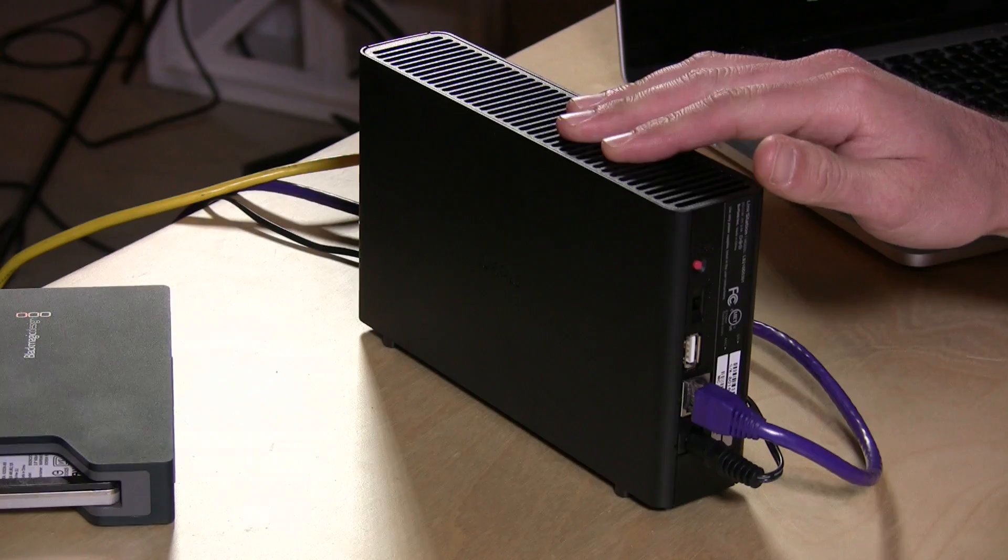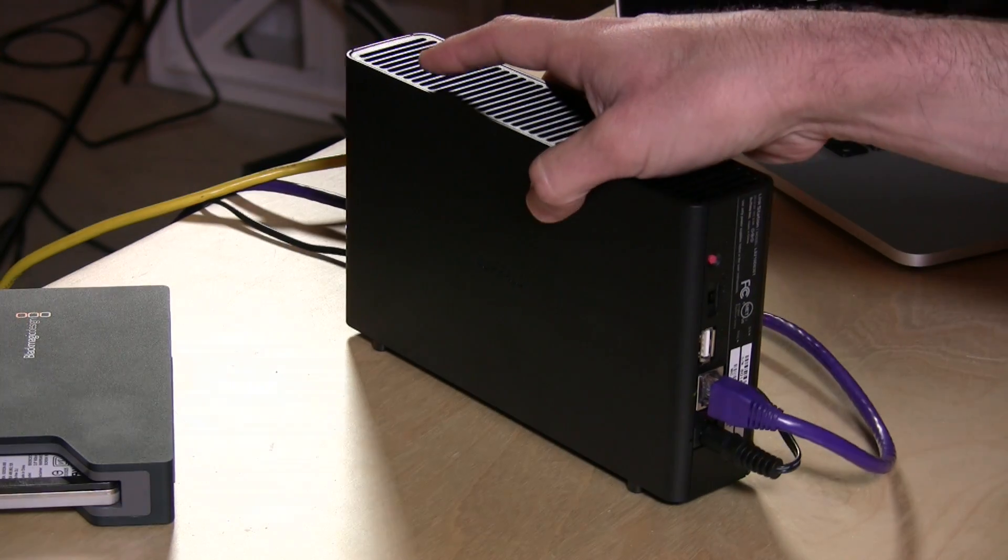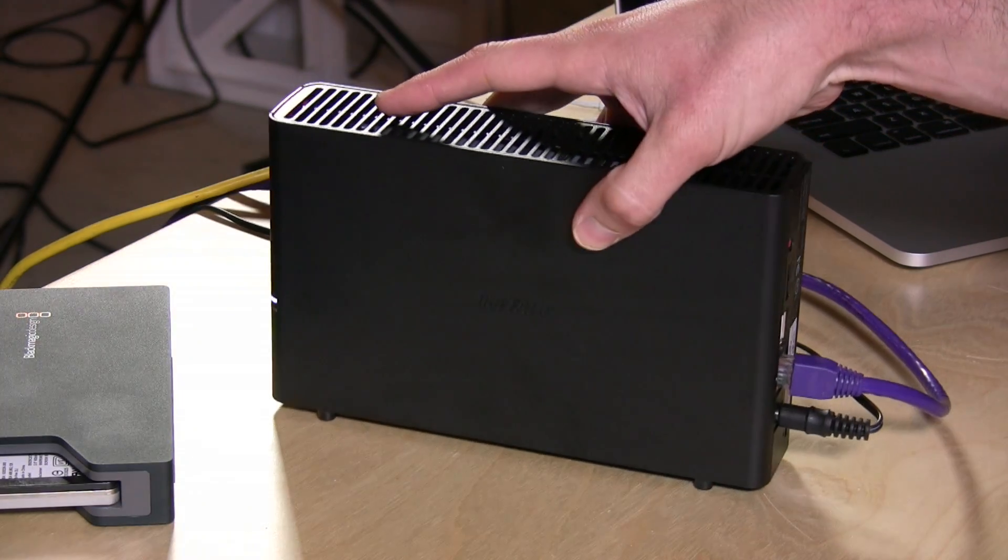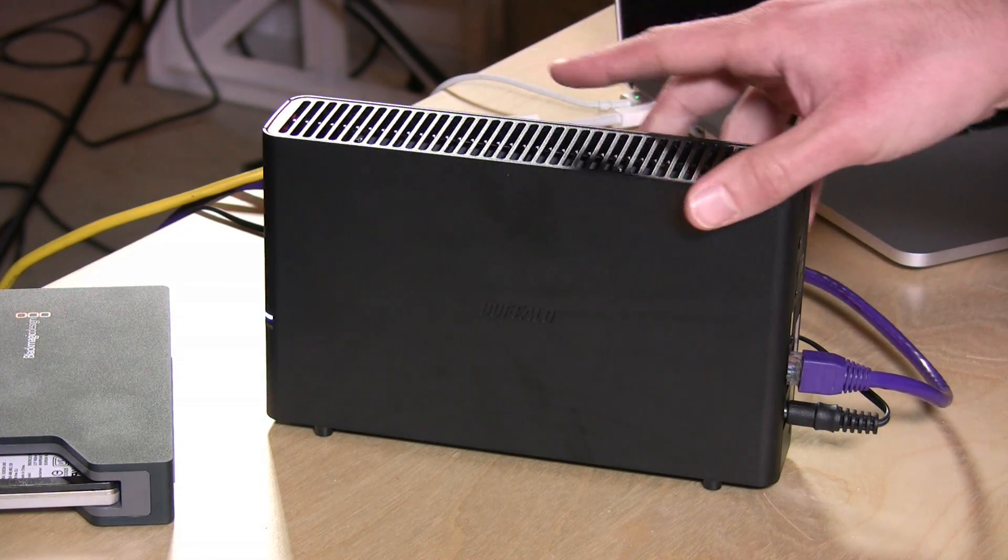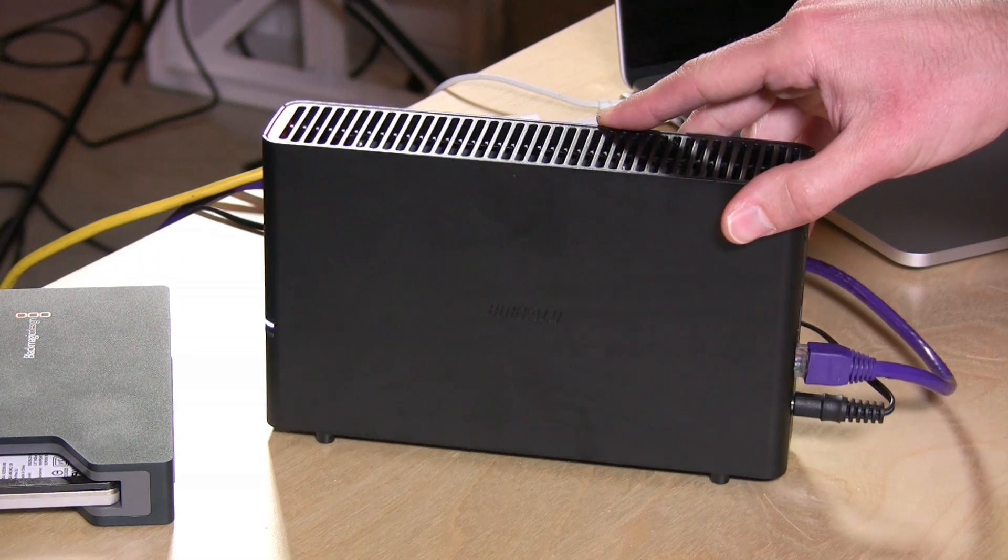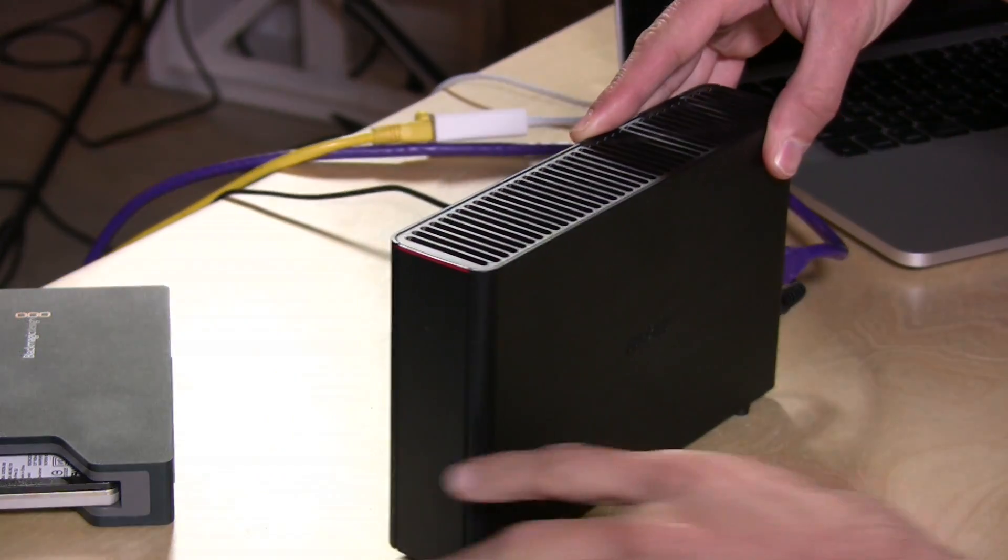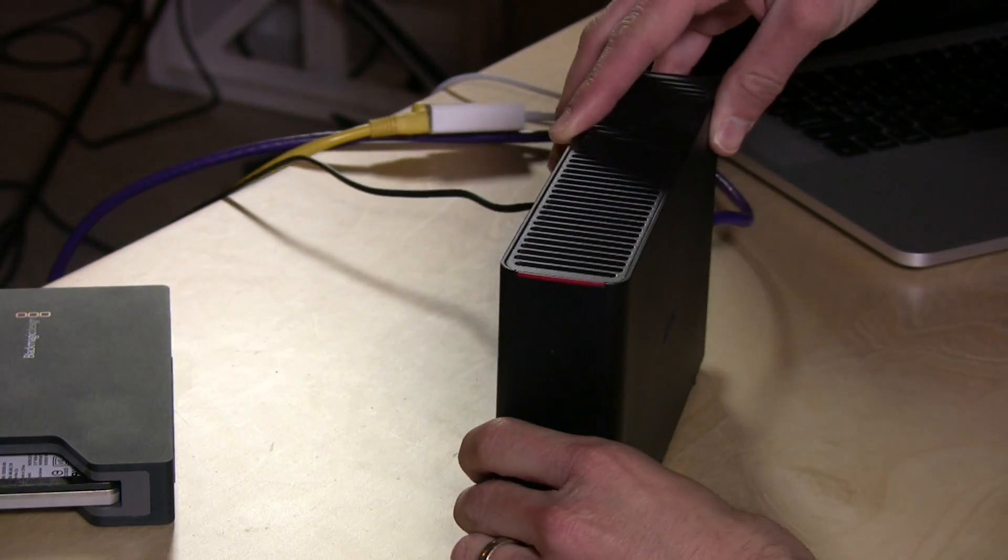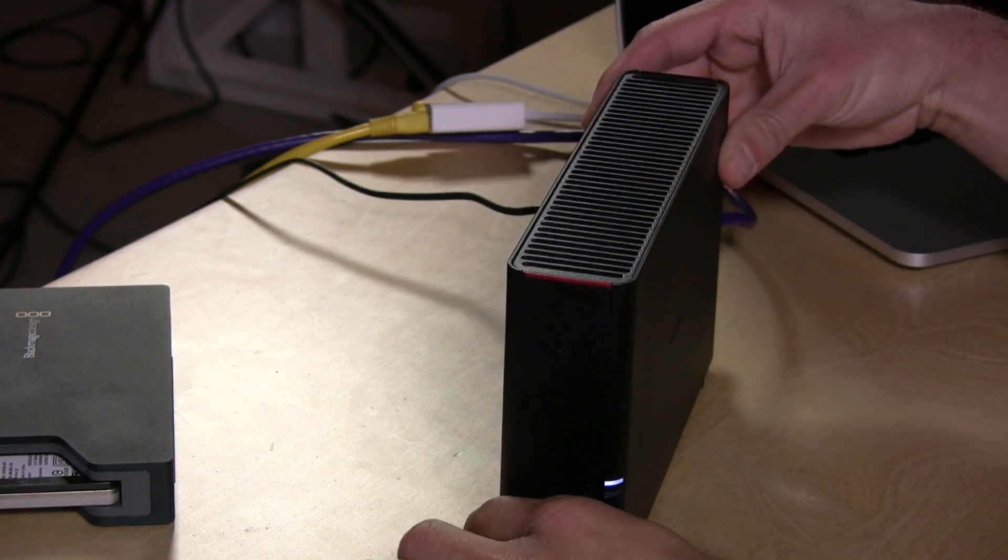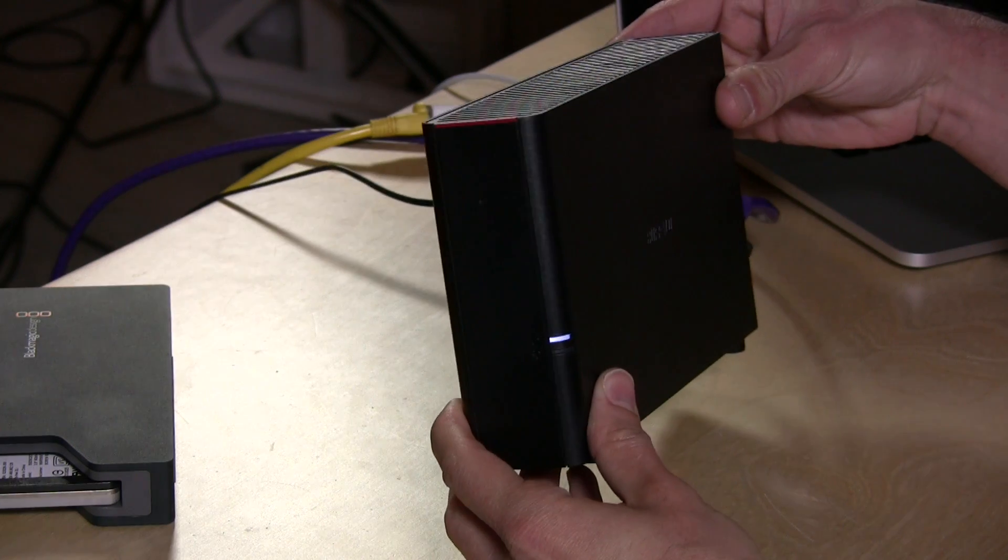Hey everybody, it's Lon Seibin and I'm taking a look at another network attached storage device. This time it is the Buffalo Linkstation 210. I've looked at a bunch of these from WD, from Synology, from QNAP, Seagate too. So why not look at Buffalo?